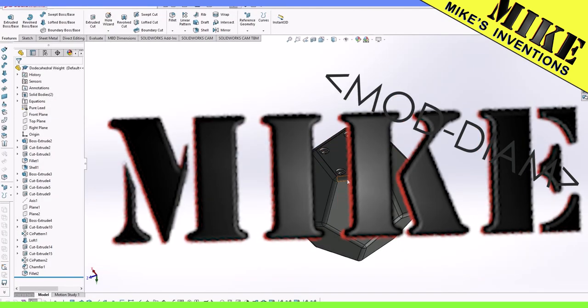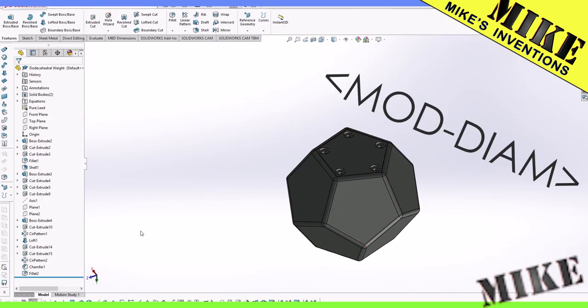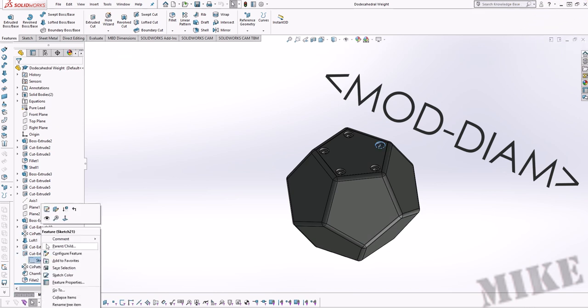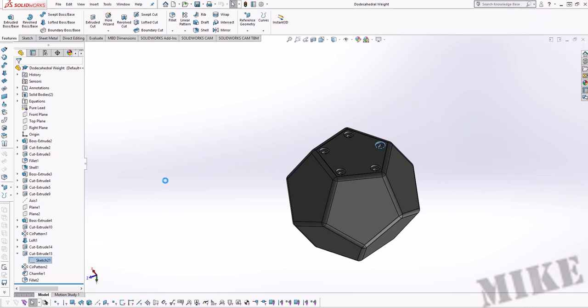Hi, I'm Mike Thompson. Occasionally in SolidWorks you'll get this pesky mod diam thing. We're going to show you how to get rid of that.